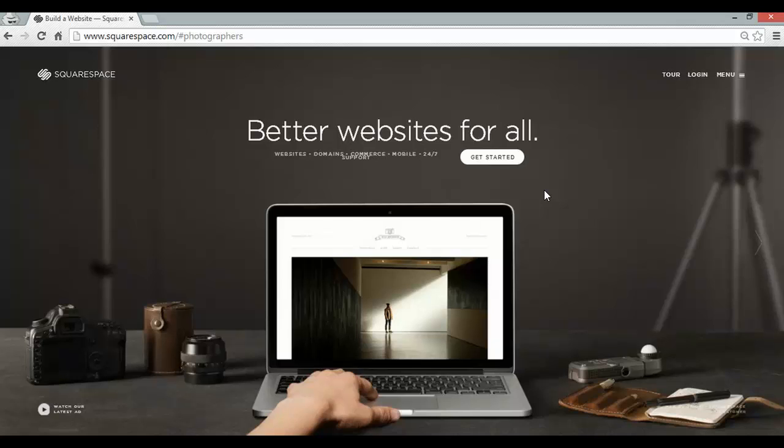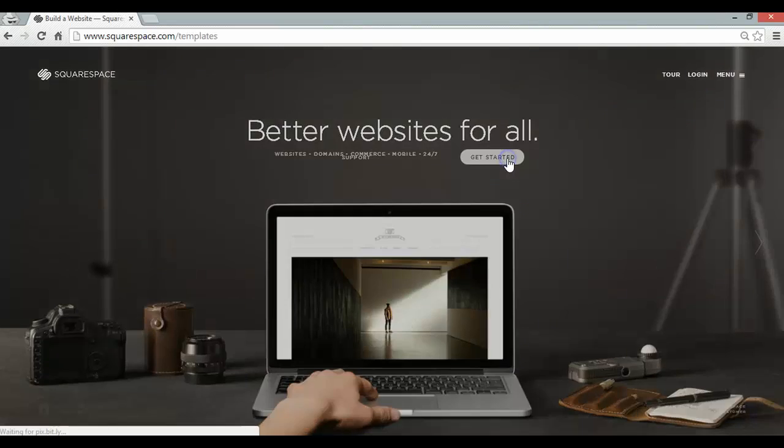Hey guys, Kaya here from Website Builders Critic. Today I'm going to show you how to build a Squarespace online store in 5 minutes. Here I'm on the Squarespace homepage, let's get started.